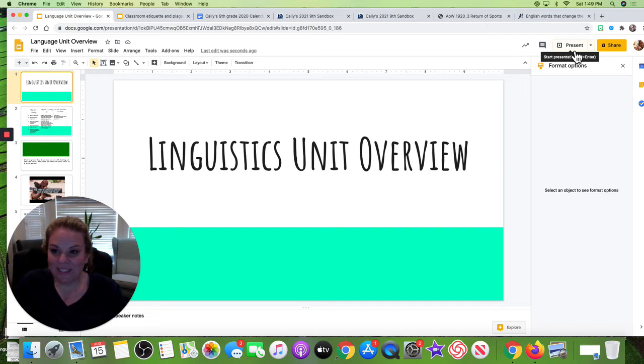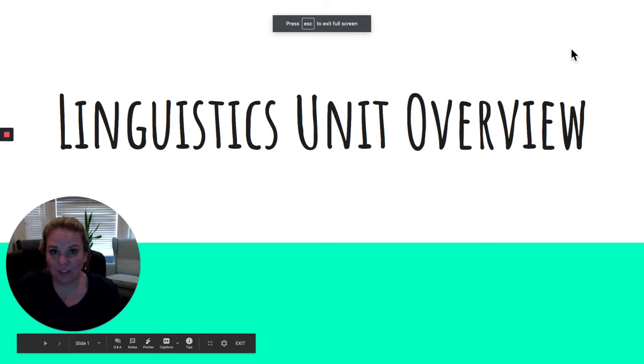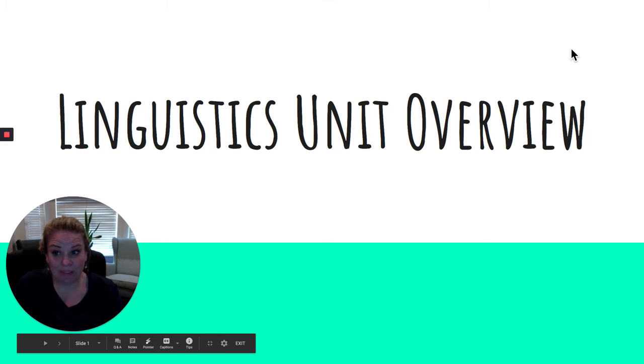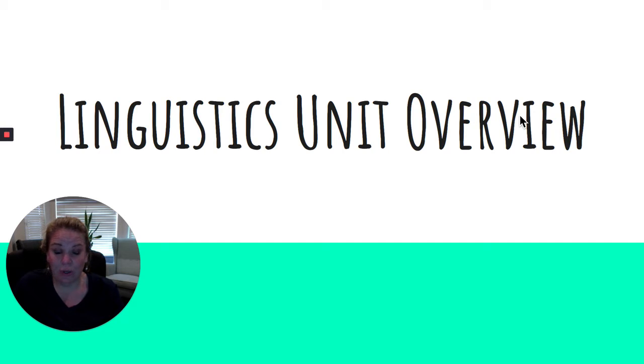What's up students? I'm excited to start our very first English unit with you guys. I'm super excited about this unit. I'm going to say that about a lot of units over the school year, but this is one of my favorites and I think that you're going to love it too.